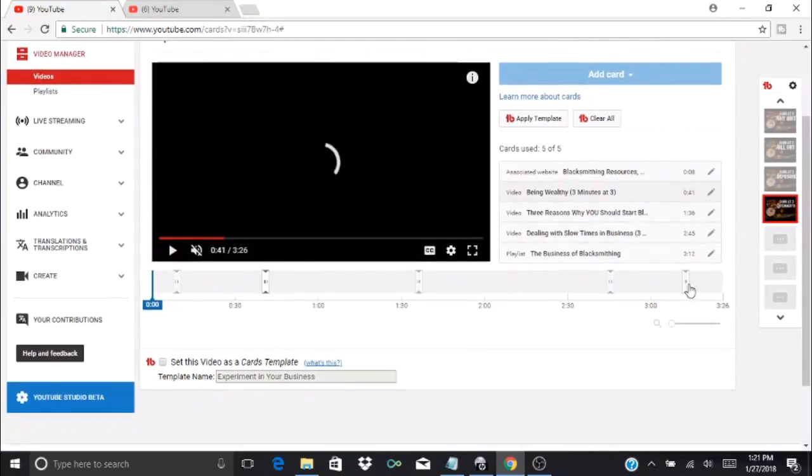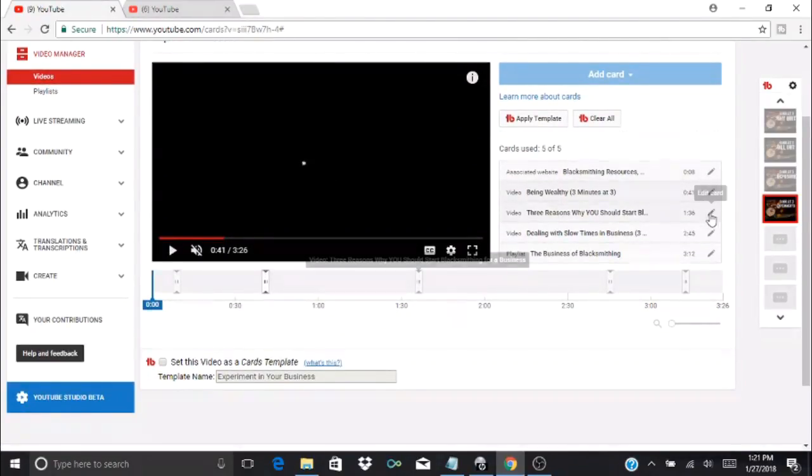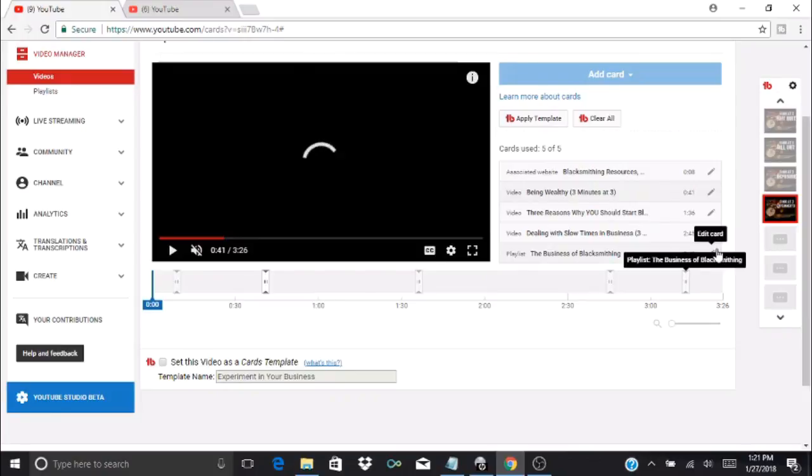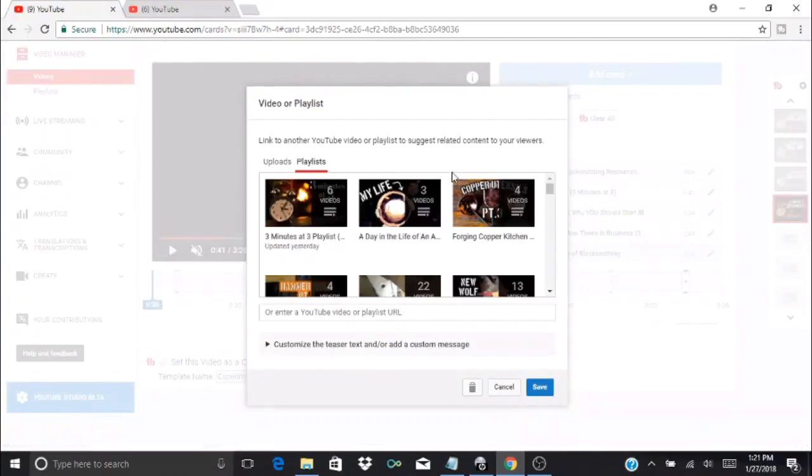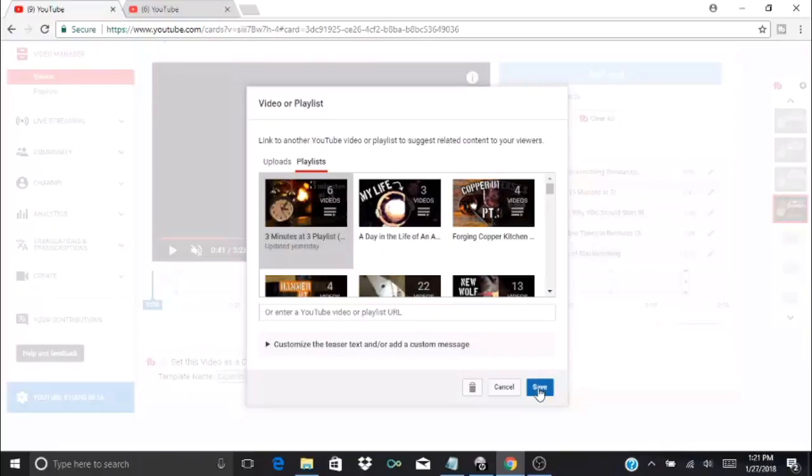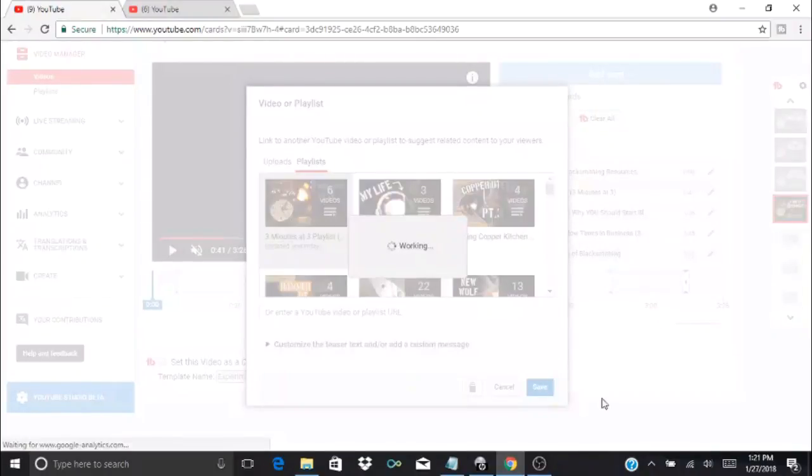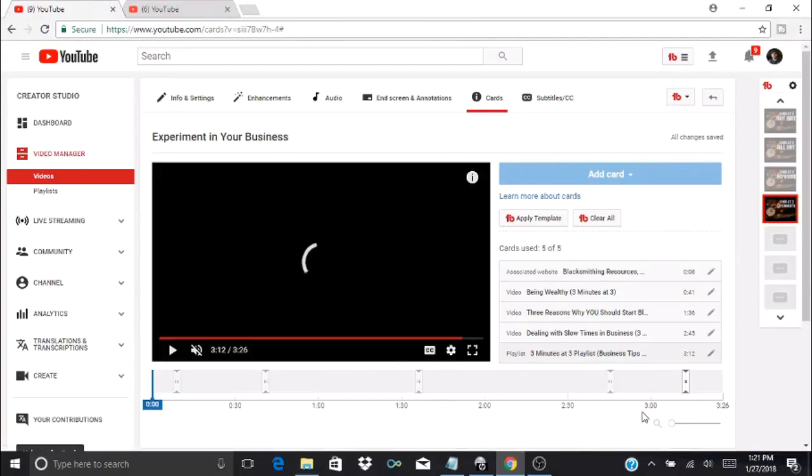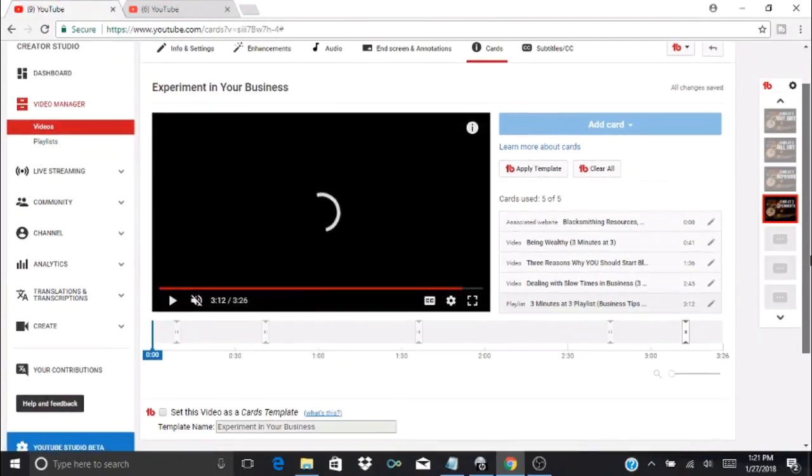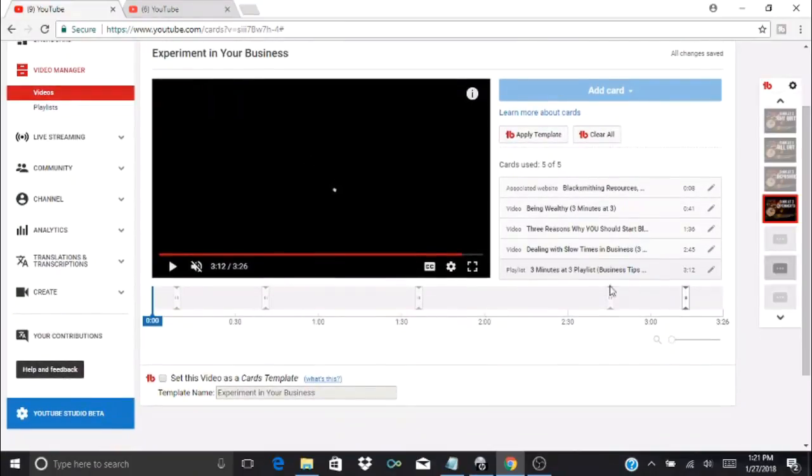When you're ready to save a new template, let's say I'm going to change the playlist here. I'm going to change it to the Three Minutes at Three playlist instead of our blacksmithing playlist and press save. I've changed a few things—this is not the same template that I originally had. Especially, I moved some of the little cards around their location, so this is what I currently have up there, which is a little bit different from my original Three Minutes at Three template.